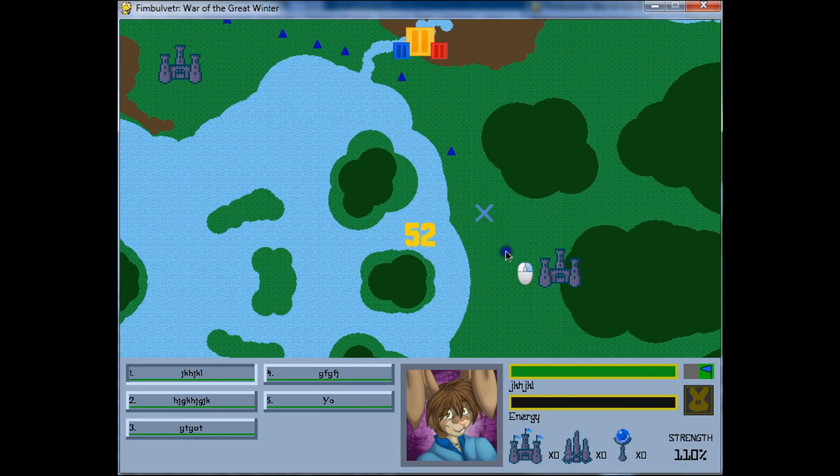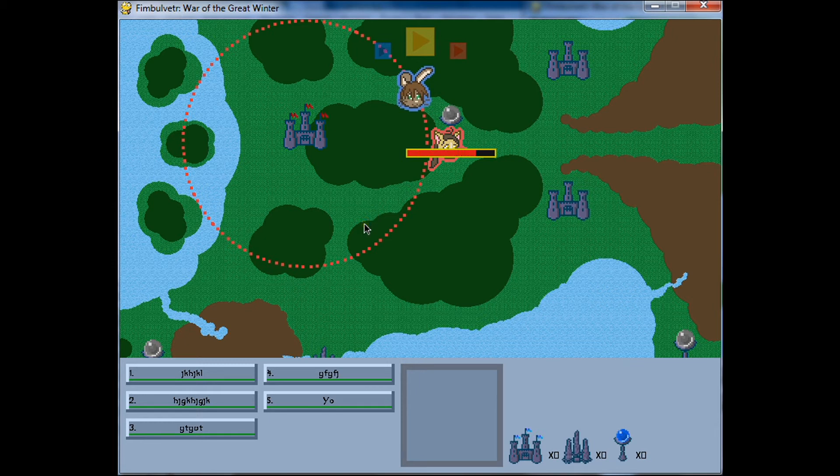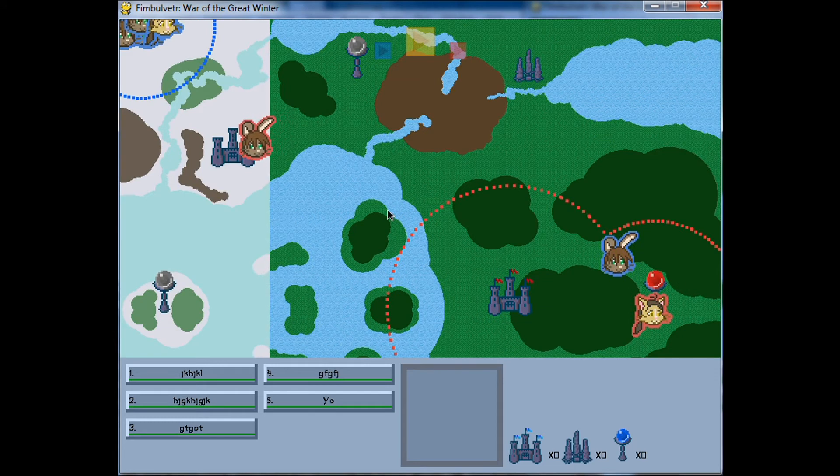And then for a more major change, now when you're capturing an enemy's structure you actually have to neutralize it first. So, the capture rate is much faster, but you effectively have to capture it twice, once to bring it back to a neutral state, and then once to capture it for yourself.